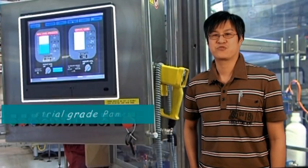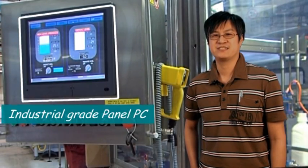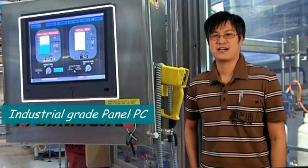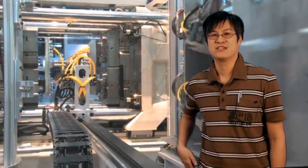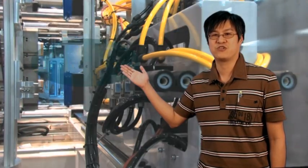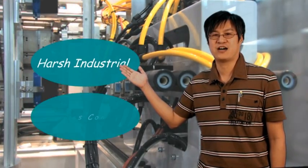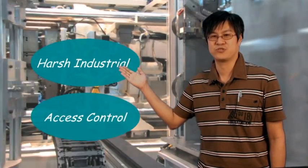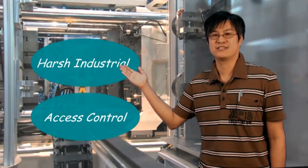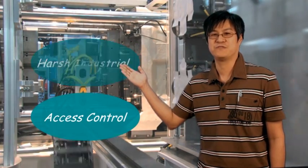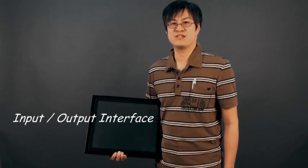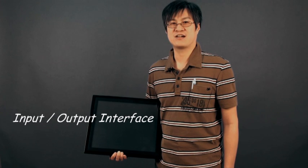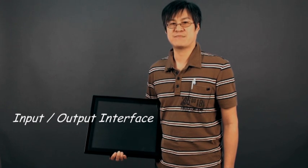The industrial-grade Panel PC from Nexcom is designed for use in industrial automation, harsh industrial environments, and access control. The rich input-output interface can control any subsystem or automated hardware in any environment.